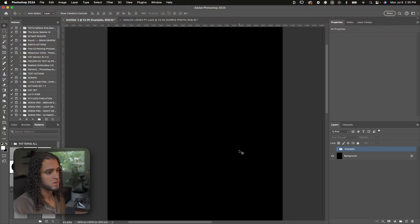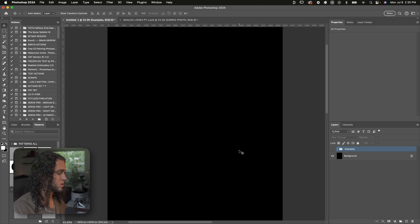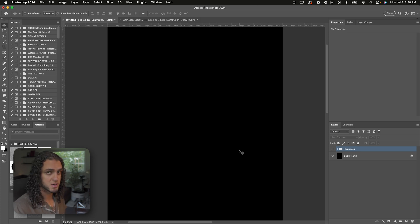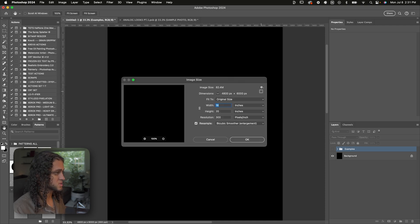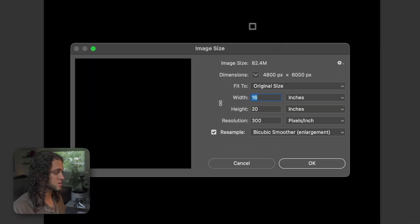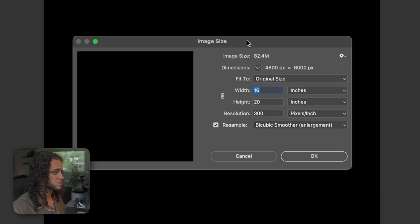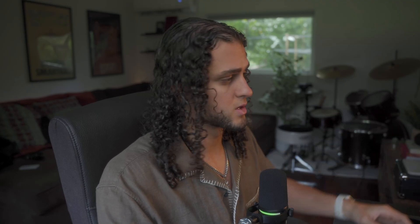We're in Photoshop now, and you can really use any document size you want. I recommend using 300 dpi — that's the only thing I'll recommend. I'm using my classic document size: 16 by 20 inches at 300 dpi. You can copy these settings or just make whatever document size you'd like, but I recommend keeping that resolution at 300.